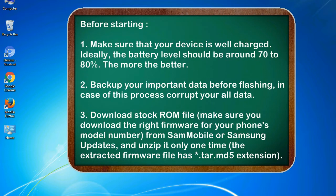2. Back up your important data before flashing, in case this process corrupts your old data.